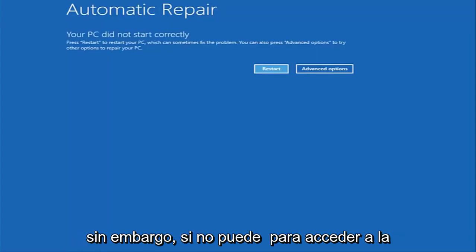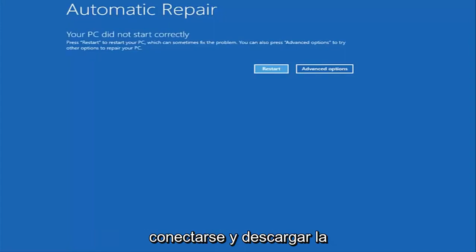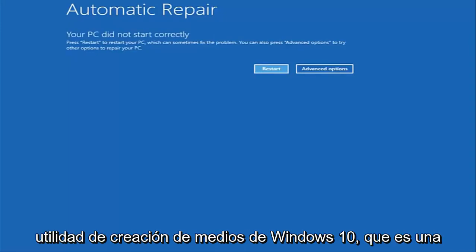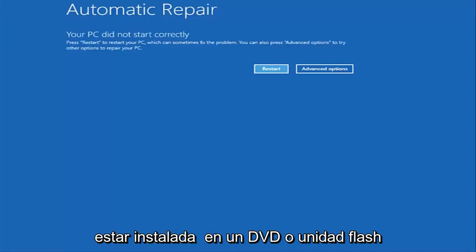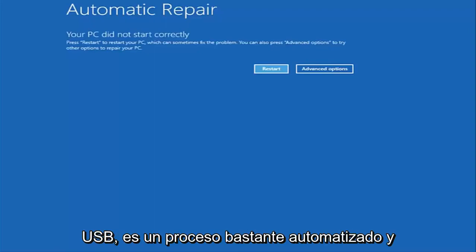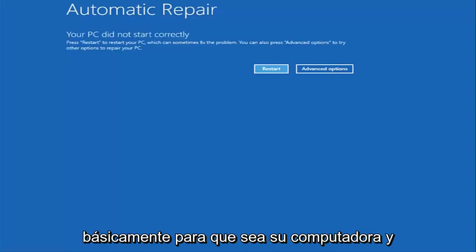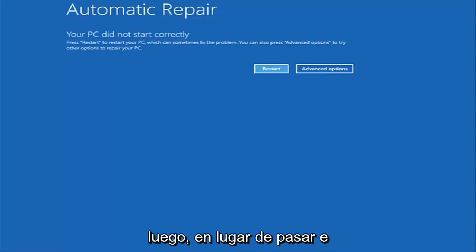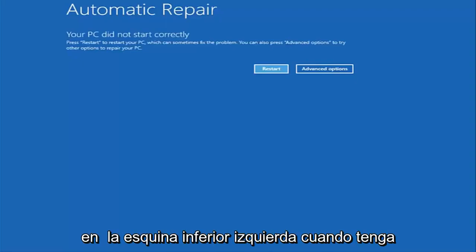However, if you're unable to get to the screen automatically, I'd recommend going online and downloading the Windows 10 Media Creation Utility, which is a free download from Microsoft. And this should be installed on a DVD or USB flash drive. It's a pretty automated process that Microsoft has set up. And you basically want to boot your computer off of it.